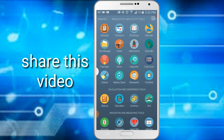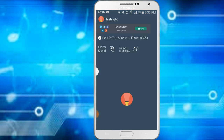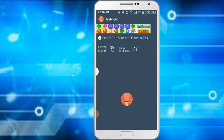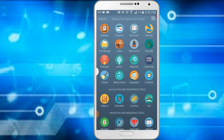You can see it has a record feature, a flashlight, a mirror, a magnet, a factor tool, and a code scanner.